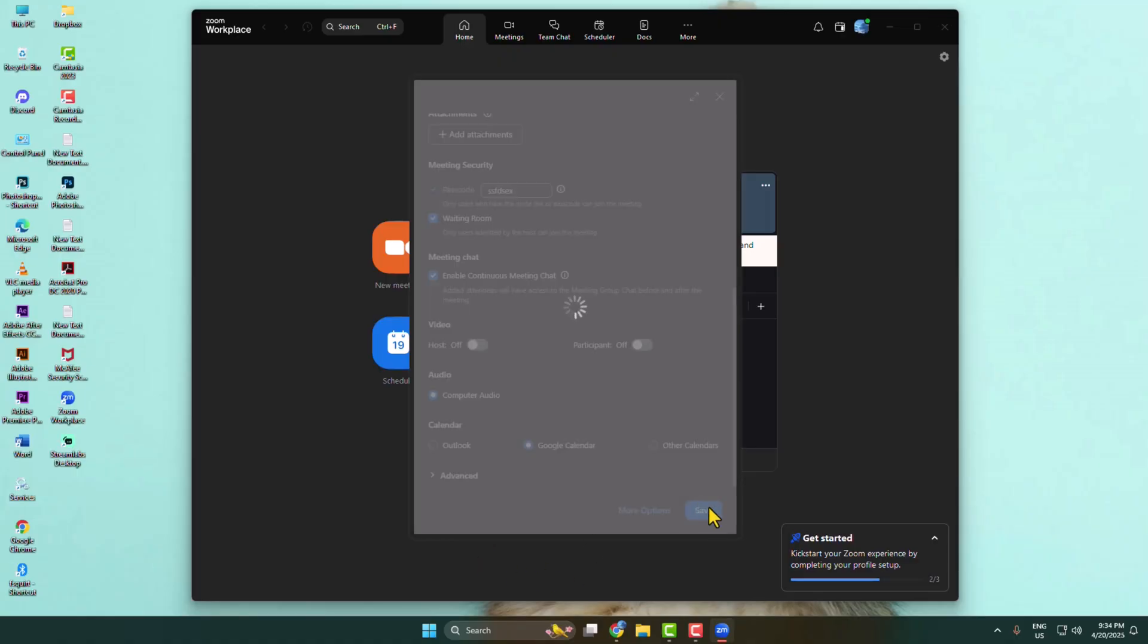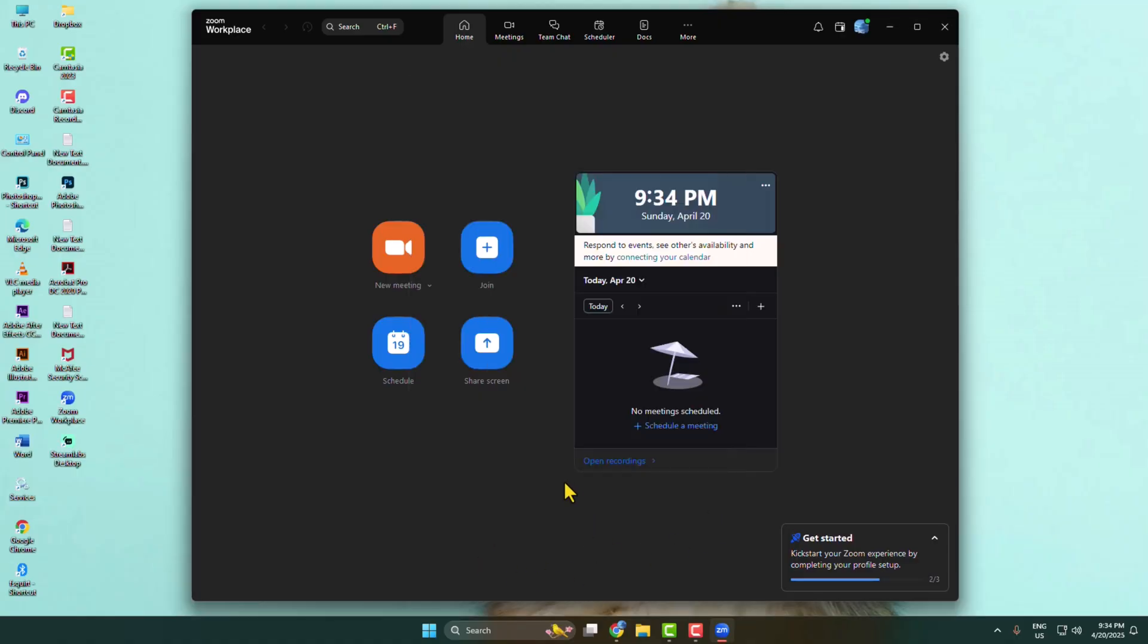Your meeting will be scheduled. To host an instant meeting, just click on new meeting and a new meeting will be created.